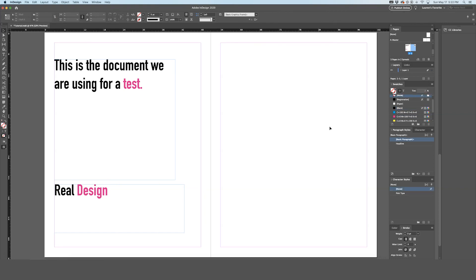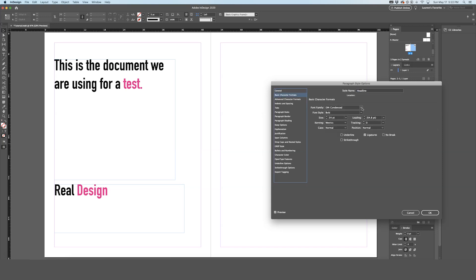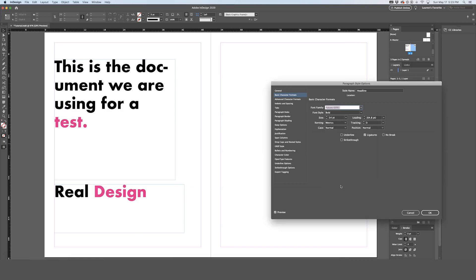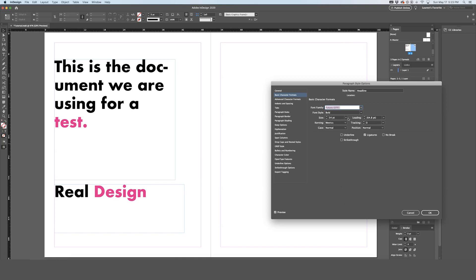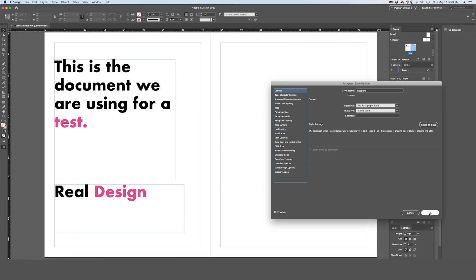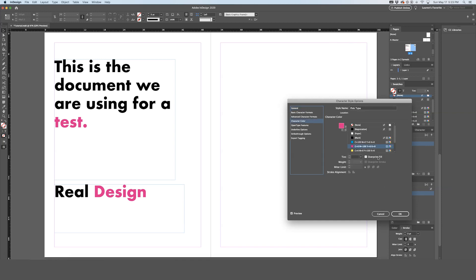A great thing about using paragraph styles is that if you want to change something in the future, all you have to do is go into the paragraph style options. For example, you can change the overall font to Garamond or Futura and it will change universally throughout the whole document, saving you so much time. The same applies to character styles — double click it, change the color from pink to blue, and it will change universally. You can then rename it 'blue type.'